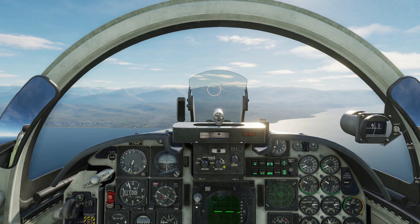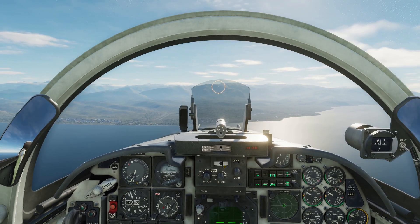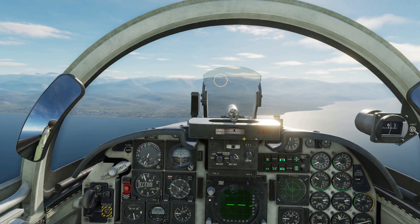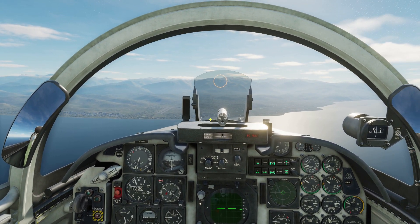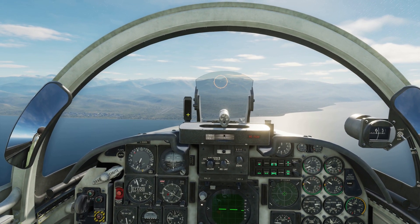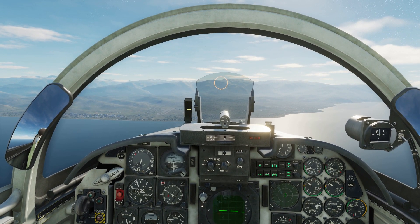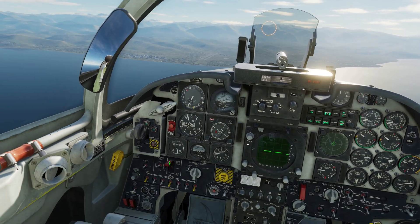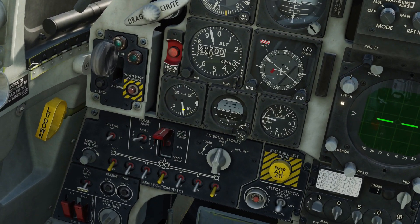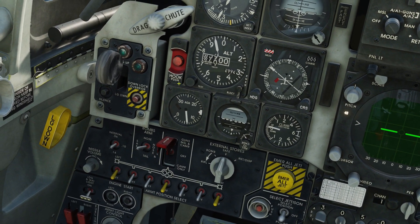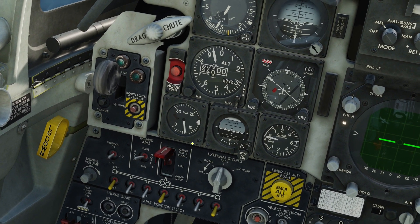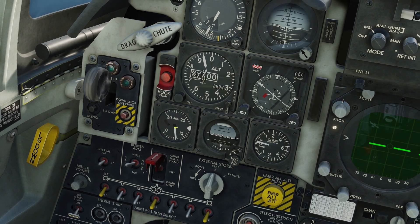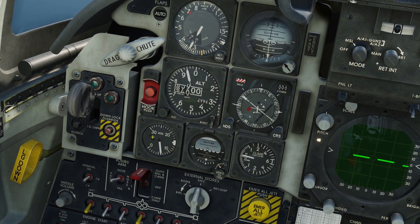Once we get on our final approach, we are going to keep looking at our AOA indexer table right here, and this indicator right here — the AOA indicator. AOA stands for angle of attack.